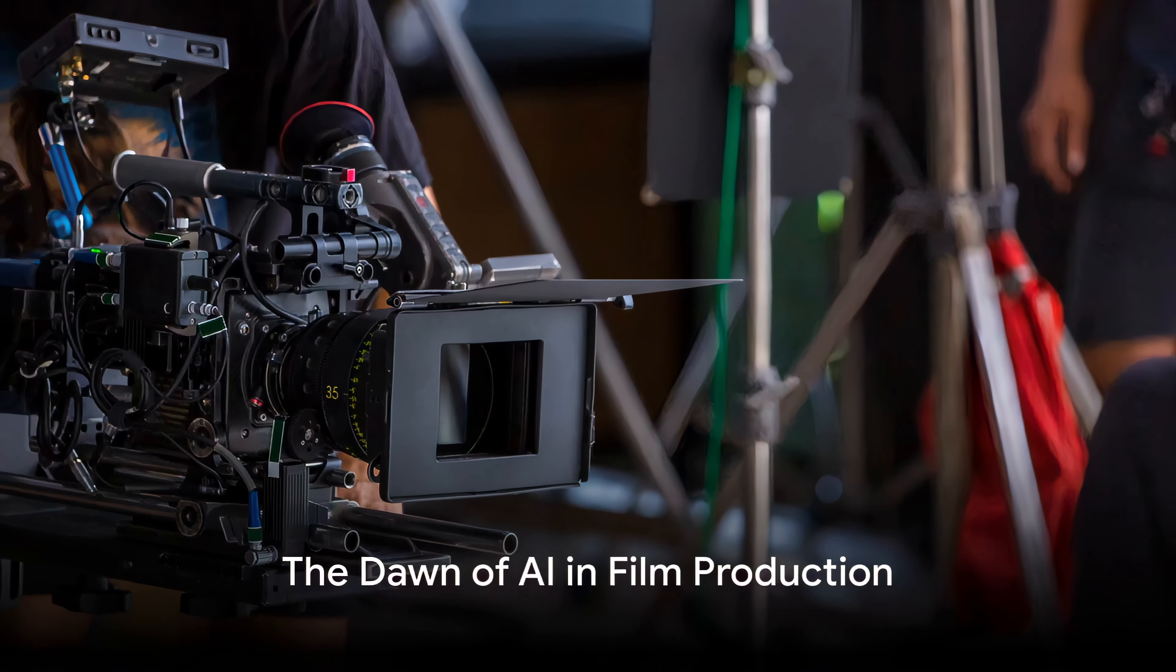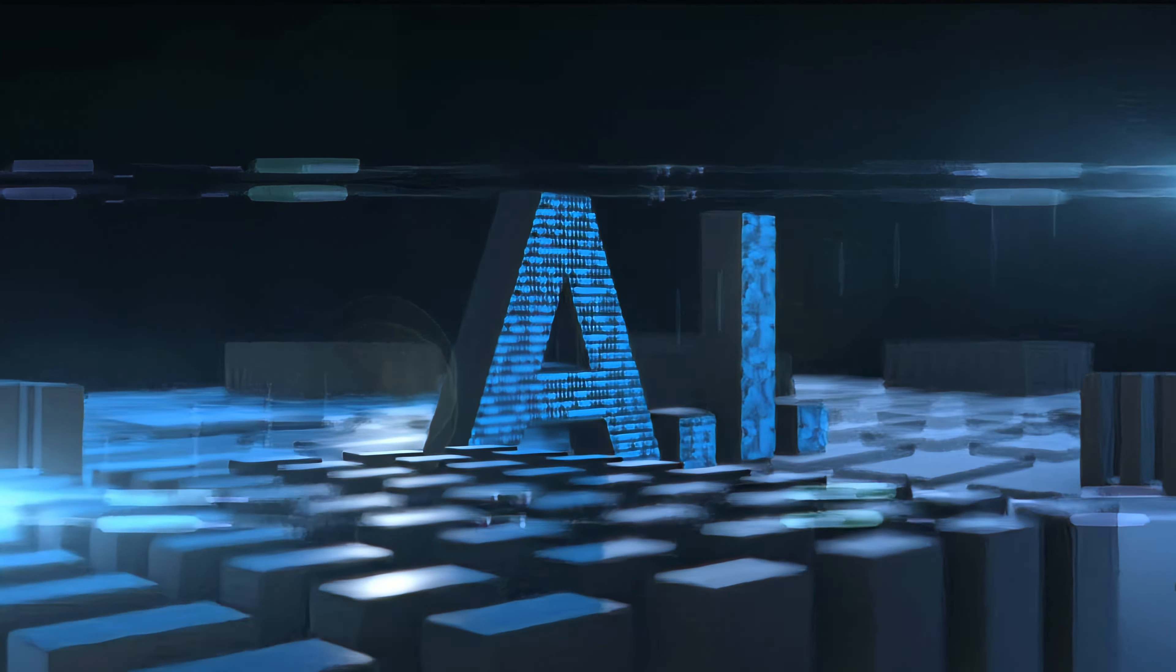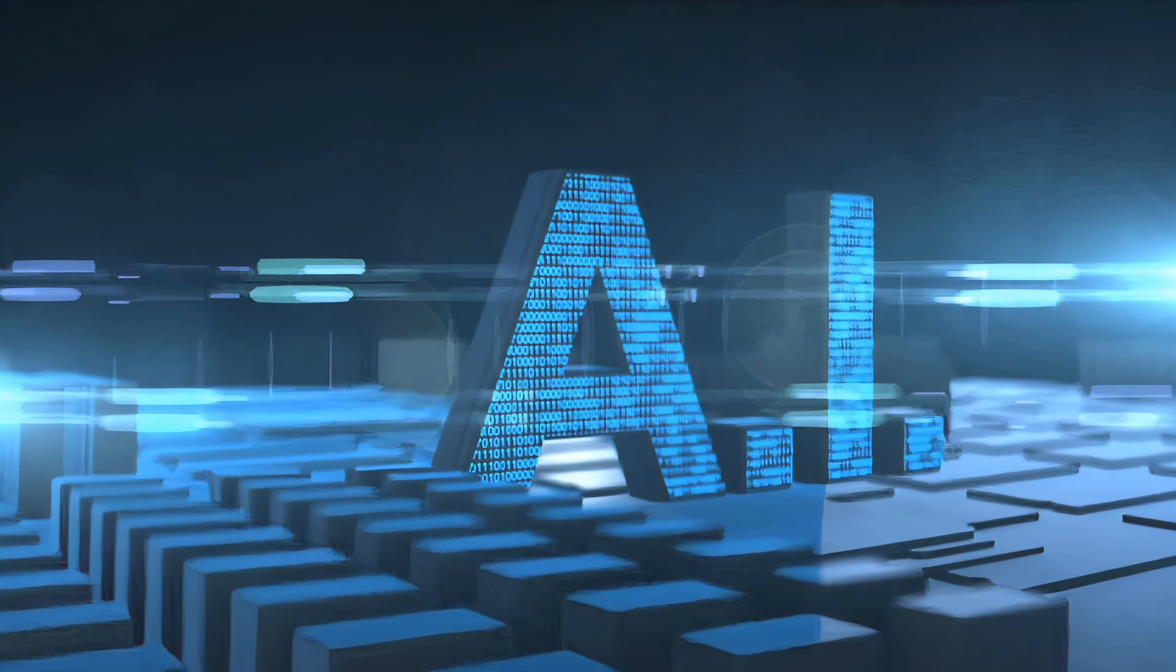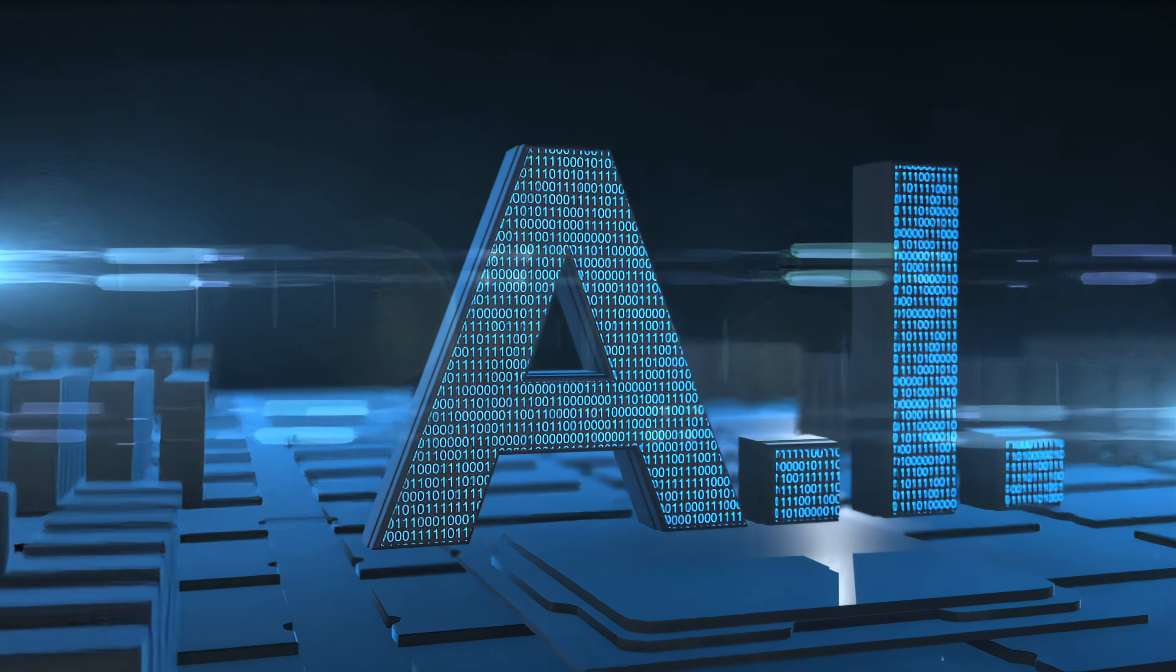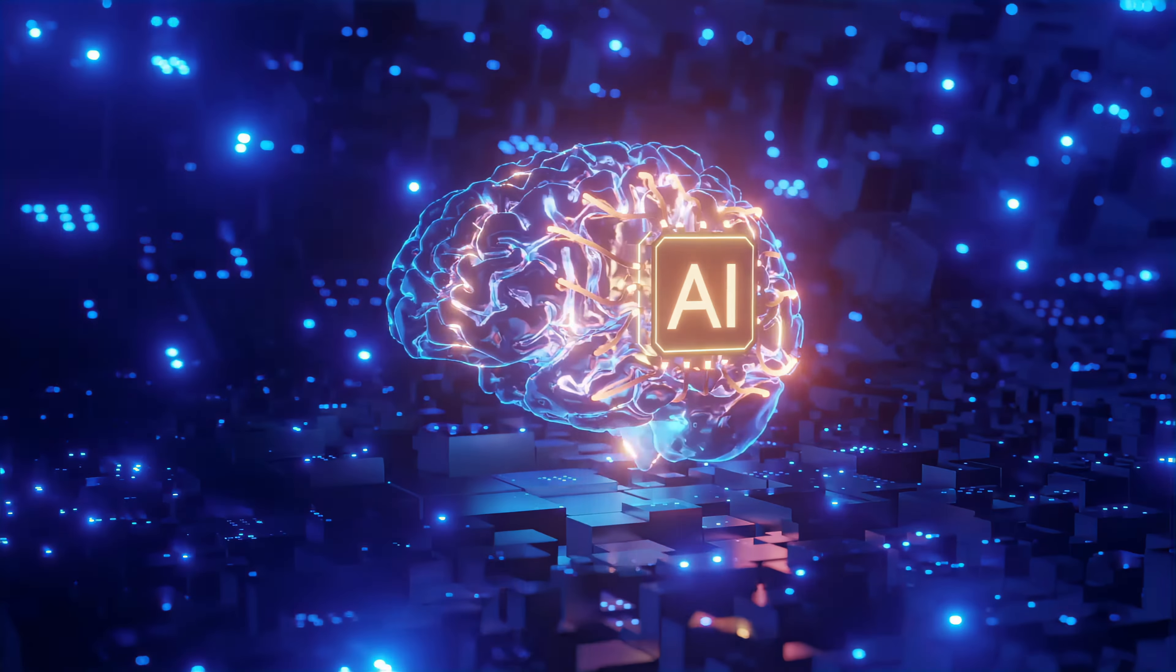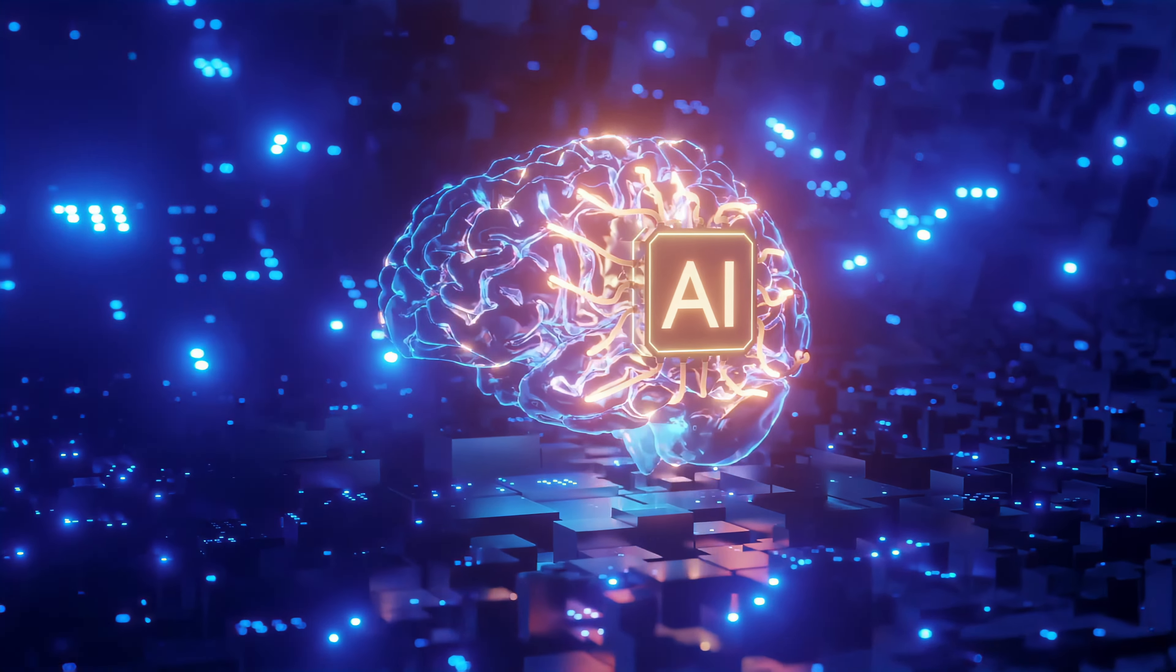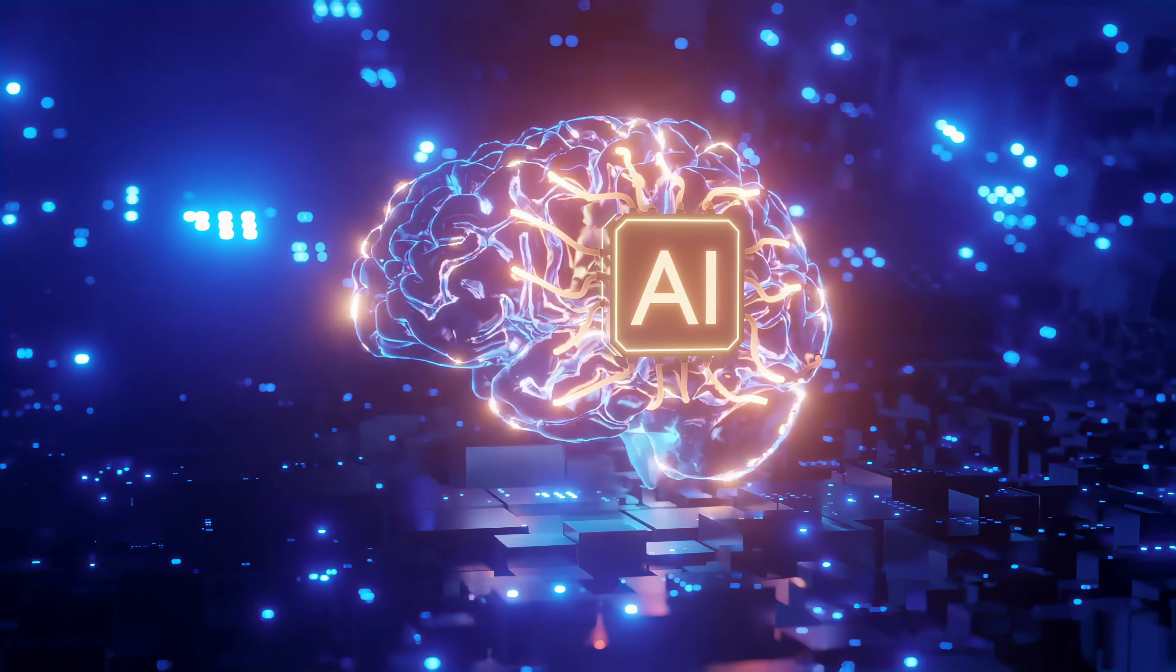Could you imagine a world where artificial intelligence directs your favorite movies? The rise of AI is the great story of our time, and nowhere is that more evident than in the world of film. From the editing suite to the sound booth, AI is transforming the way we make movies.